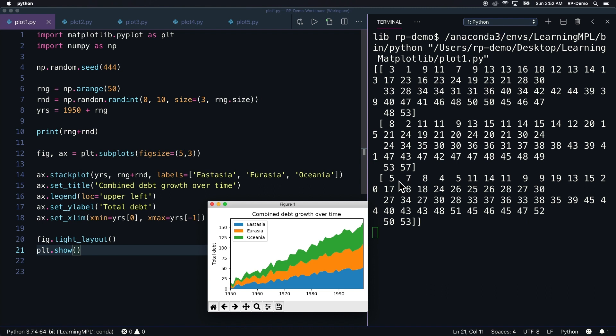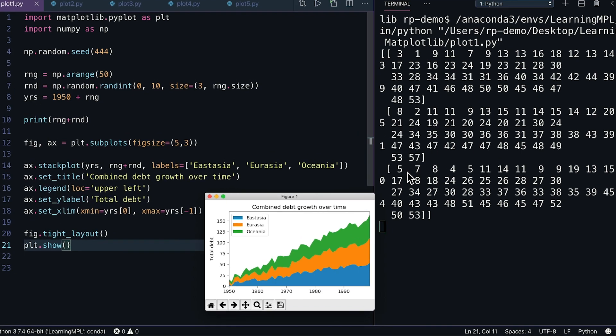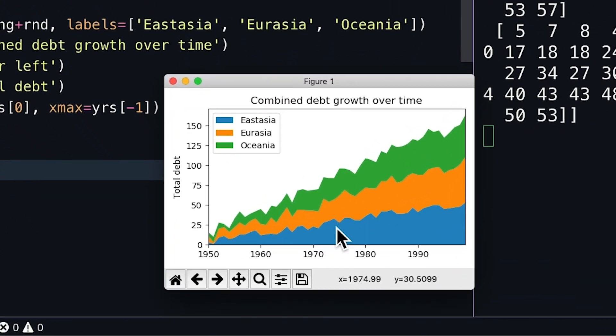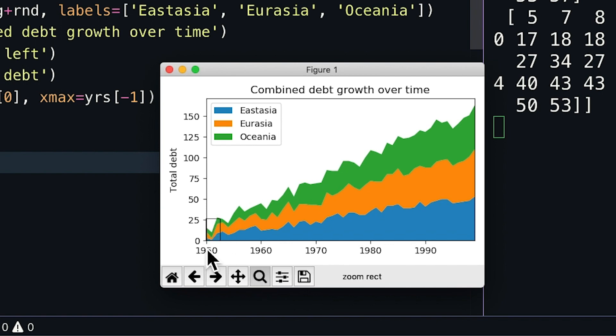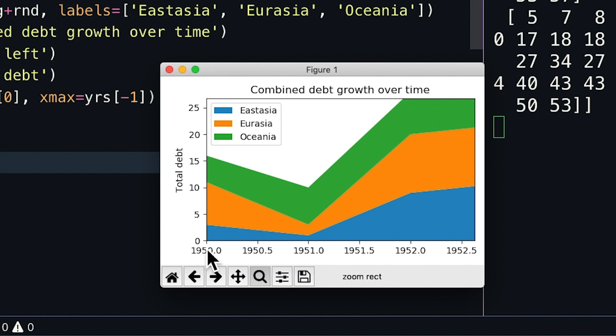I'll use the zoom tool, which is this little magnifying glass. I'll draw a small box around the leftmost region of the plot, which will resize the entire window to that plot region, effectively zooming in.